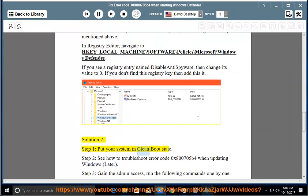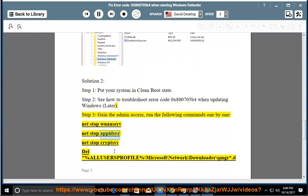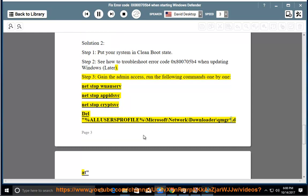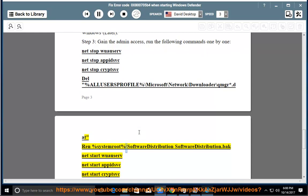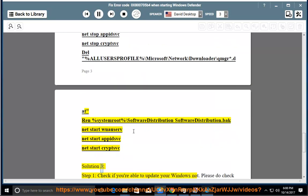Solution 2, Step 1: Put your system in clean boot state. Step 2: See how to troubleshoot error code 0x800705B4 when updating Windows. Step 3: Gain admin access and run the following commands one by one: net stop wuauserv, net stop appidsvc, net stop cryptsvc, del %ALLUSERSPROFILE%\Microsoft\Network\Downloader\qmgr*.dat, ren %SystemRoot%\SoftwareDistribution SoftwareDistribution.bak, net start wuauserv, net start appidsvc, net start cryptsvc.